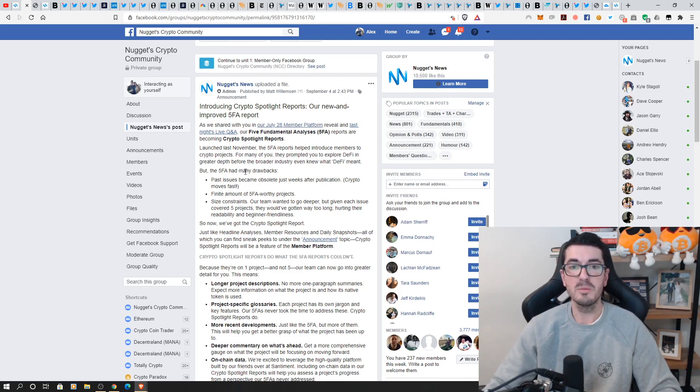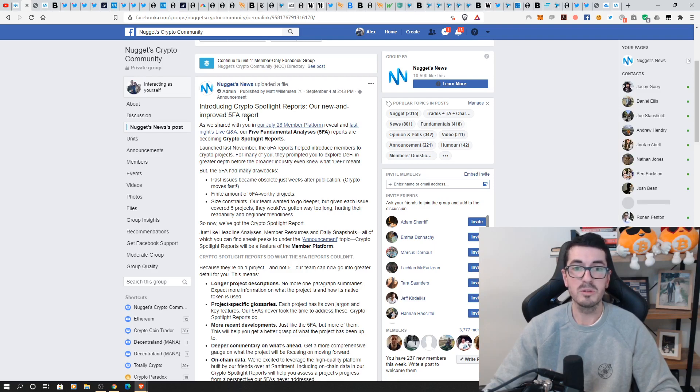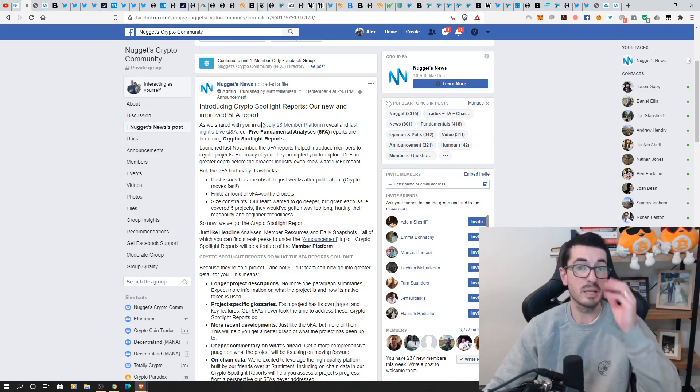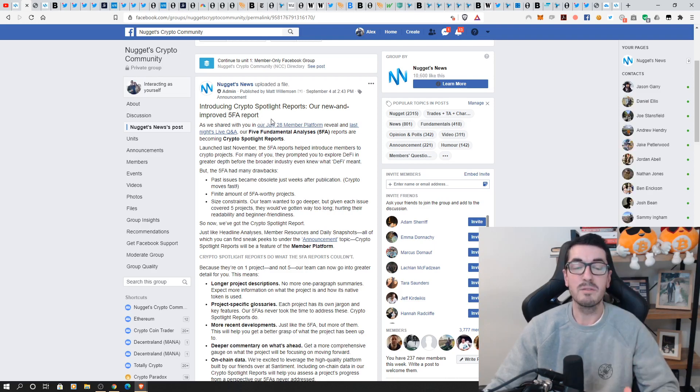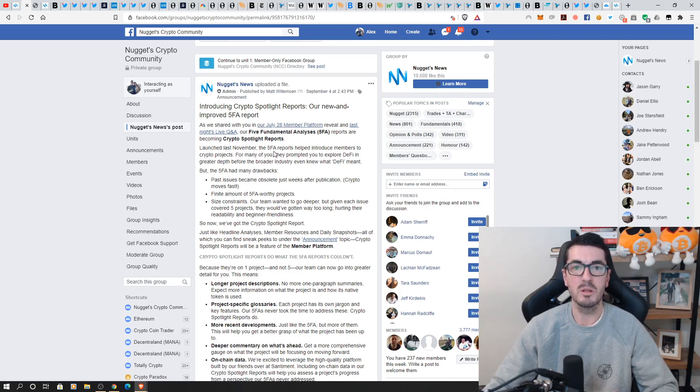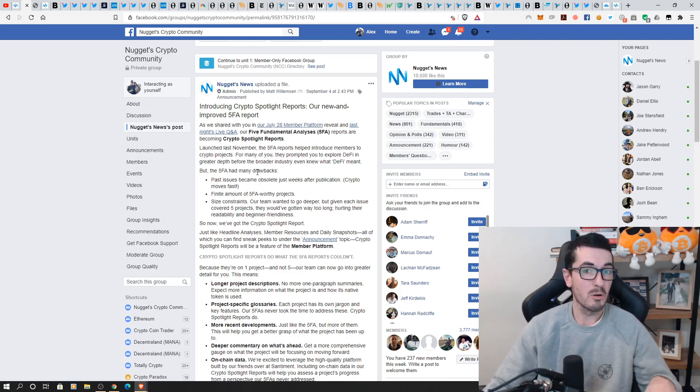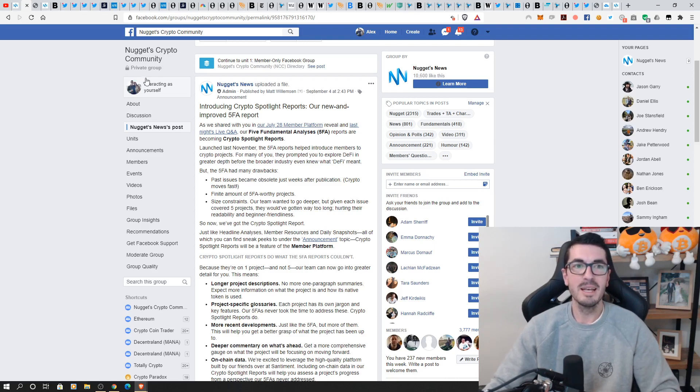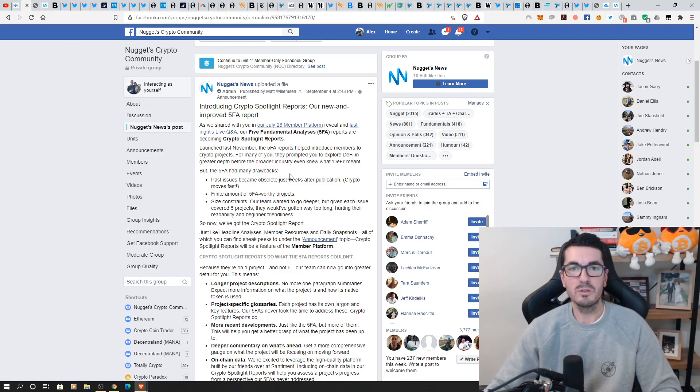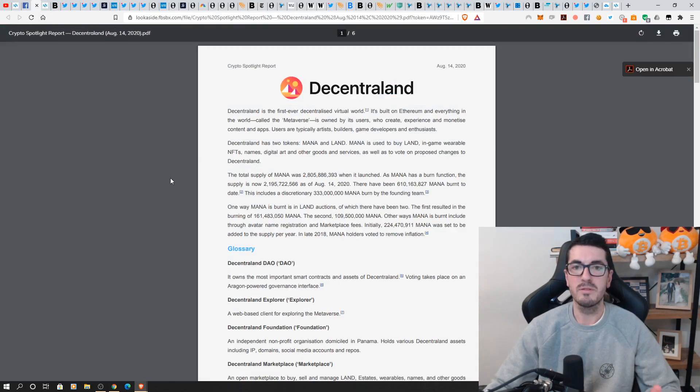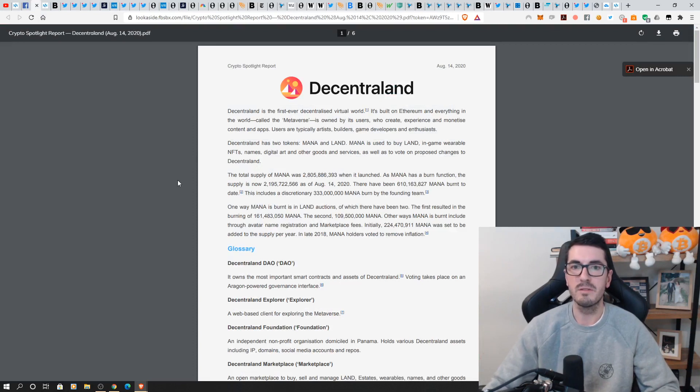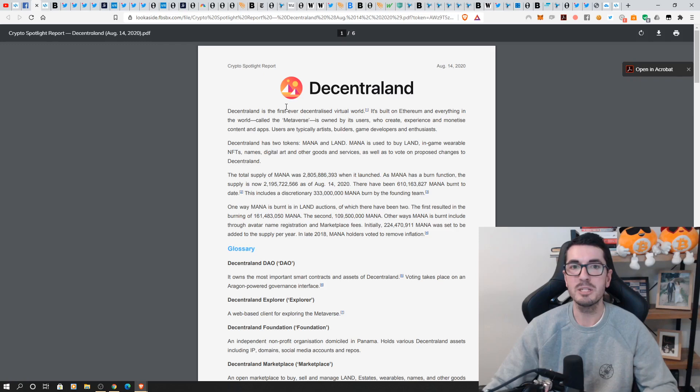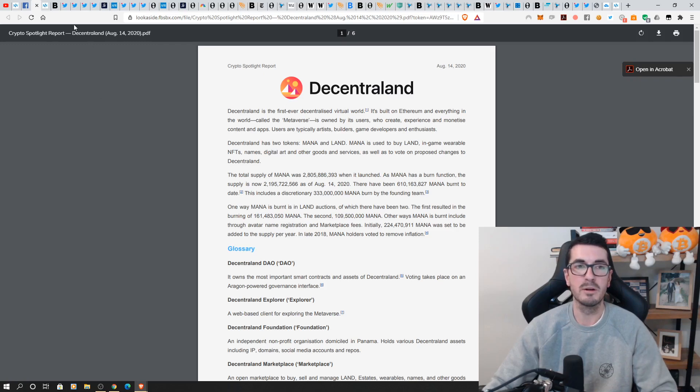So look, I did want to also mention that we've upgraded our 5FA reports. These have been extremely popular where we cover five of the most interesting or innovative coins every month. But we're taking these a step further now, and we're calling these the crypto spotlight reports because we want to put the spotlight on some older projects that are coming back and really making some noise. But not only that, we want to go more in depth.